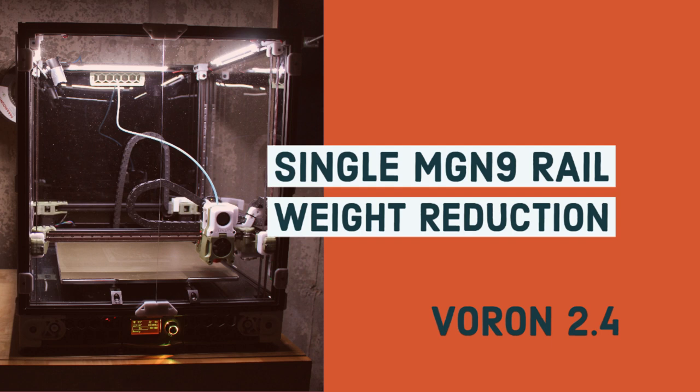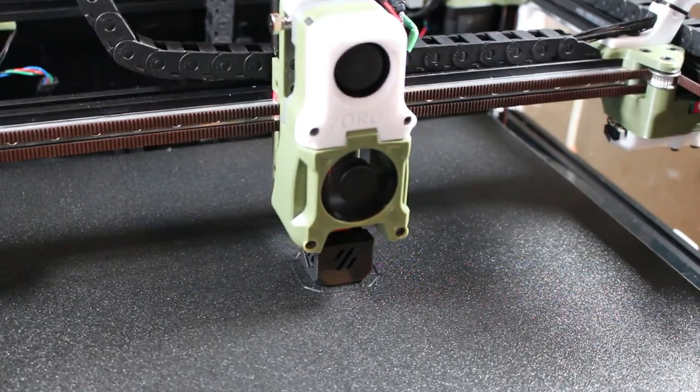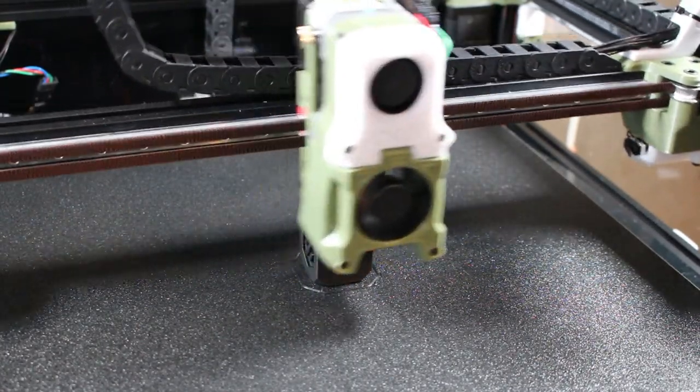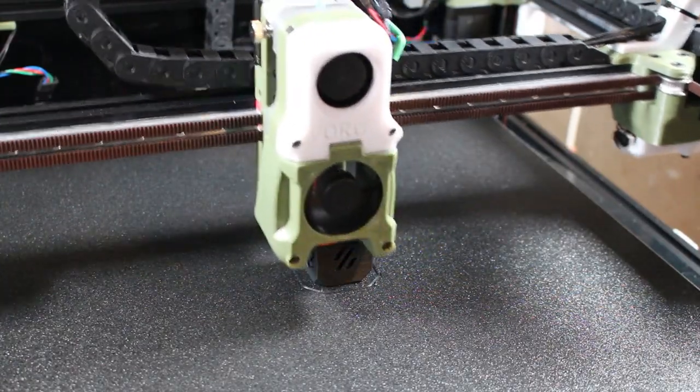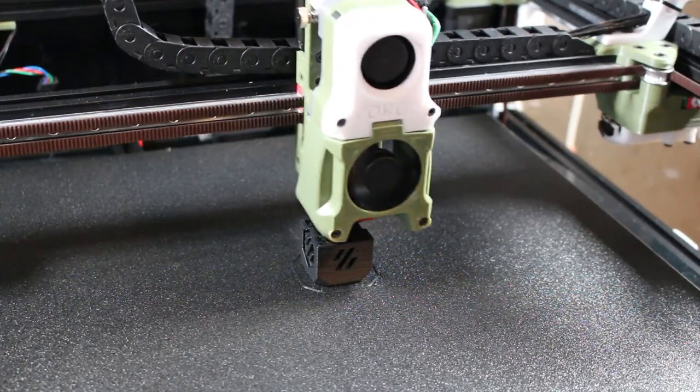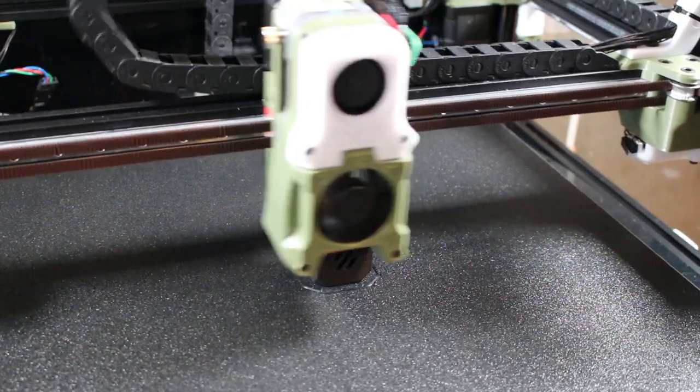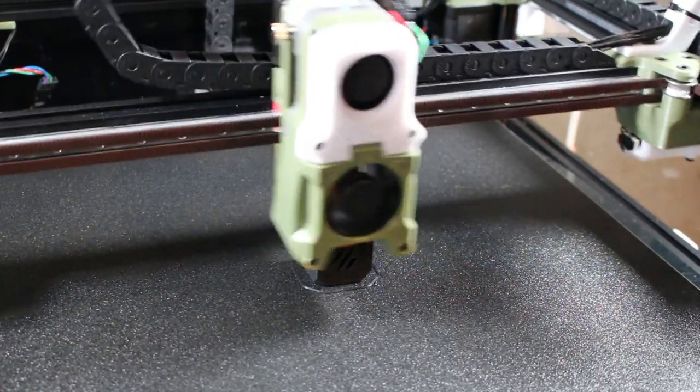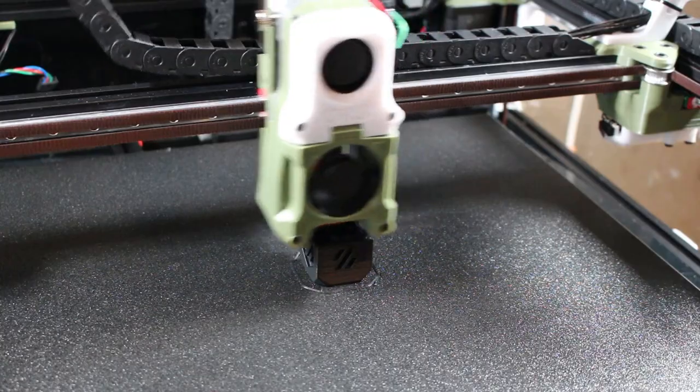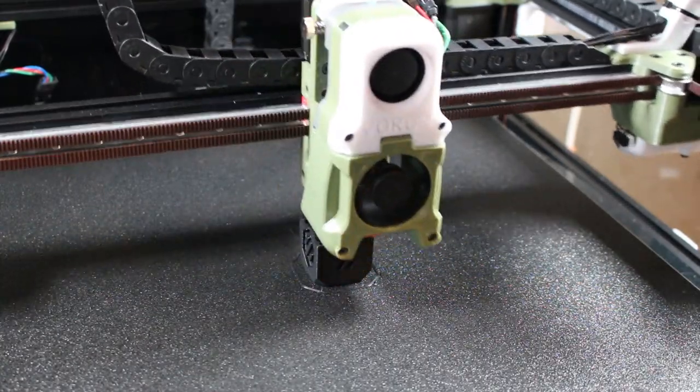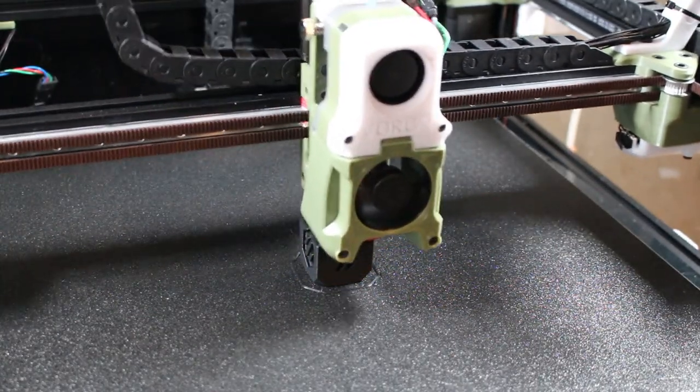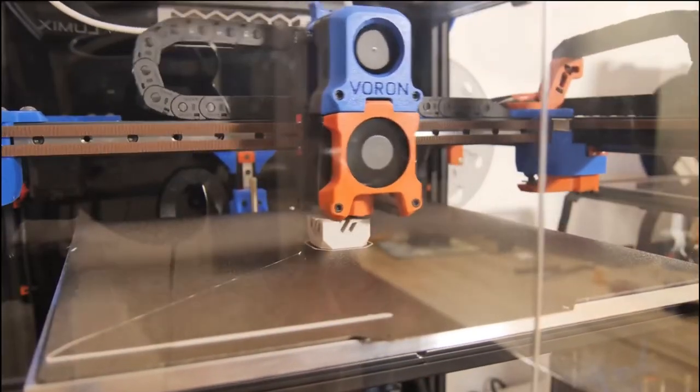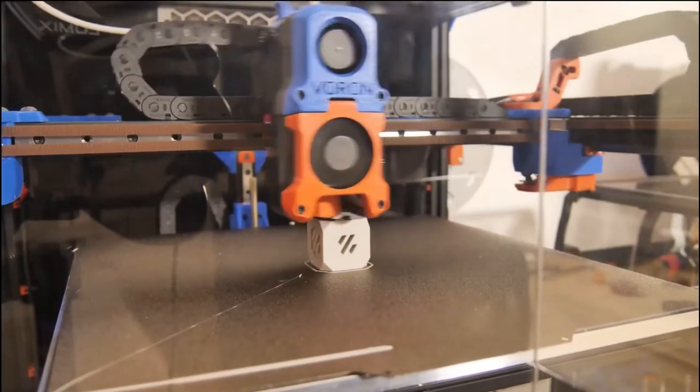Hello, let's improve our acceleration and speed by eliminating over 100 grams off our Voron 2.4 x-axis. The Voron 2.4, at least most versions up until now, use two MGN 9 rails. The latest revision of this printer has now moved to a single MGN 12 rail, which is pretty much what's used on the Voron Trident.